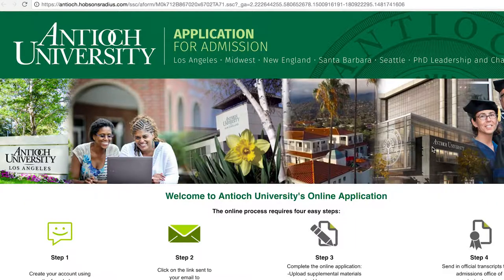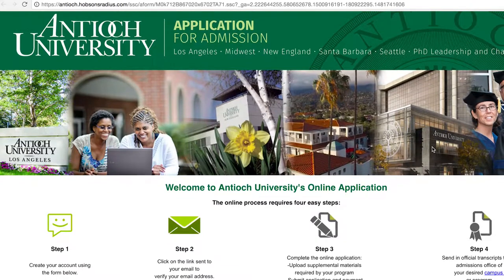From there it'll take you to an online application page where you need to create a username and password, and that will be your login moving forward.